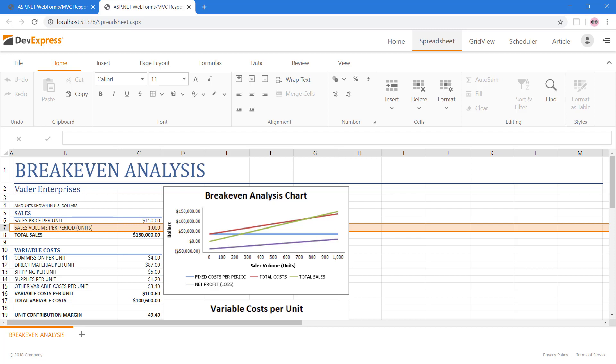There are more scenarios you can enable with the ASPX spreadsheet control including document generation, mail merge, and more. Take a look at our demos and documentation for more information. And that's it for this video.